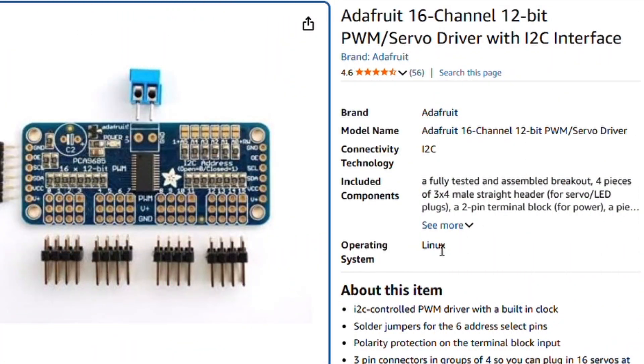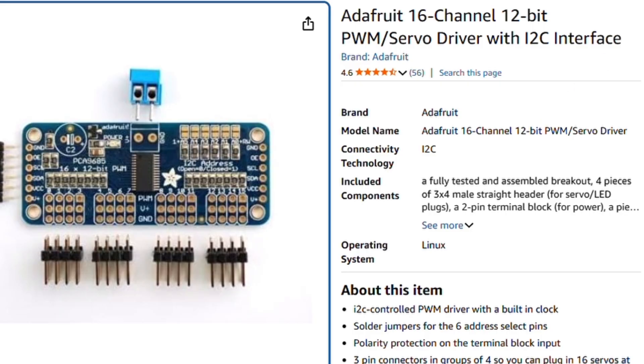We'll start with the servo driver first. I use the Adafruit 16-channel 12-bit PWM servo driver with I2C interface. I guess Adafruit is how you pronounce it. I've never heard it pronounced, I've only seen it written. But as you can see, you can control up to 16 servos.